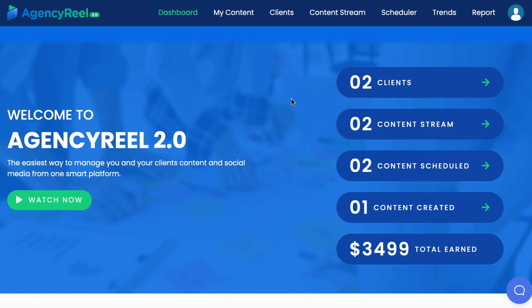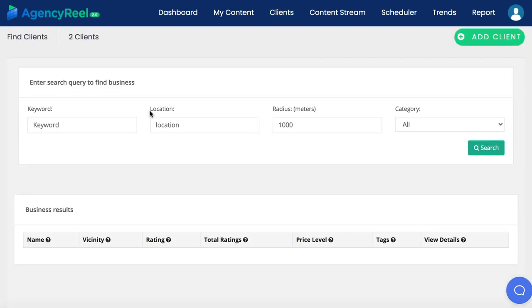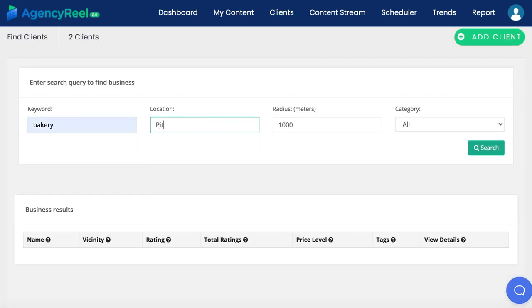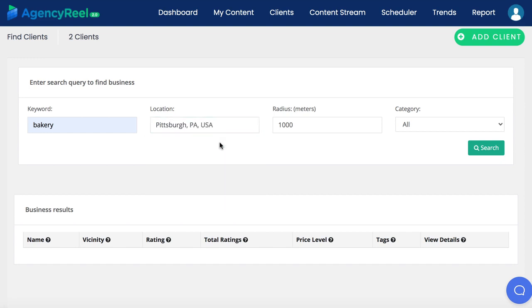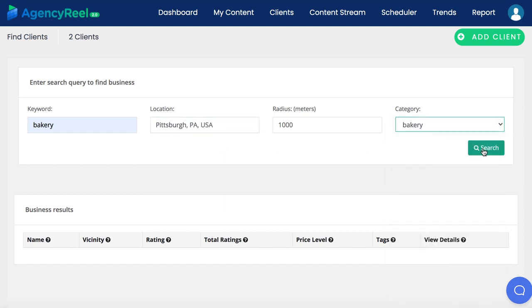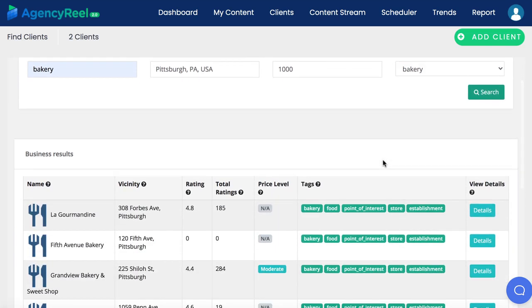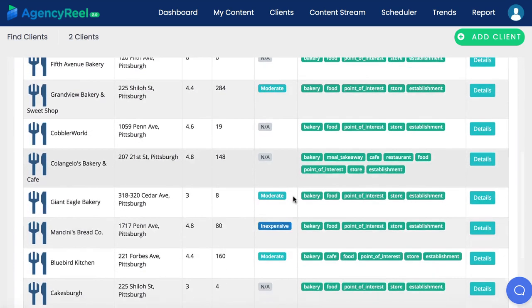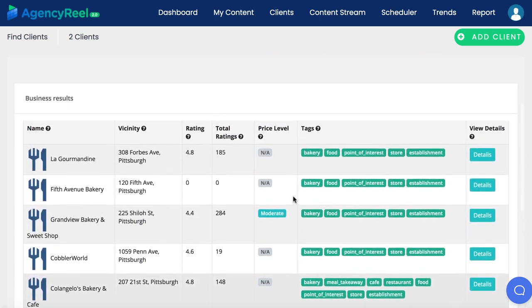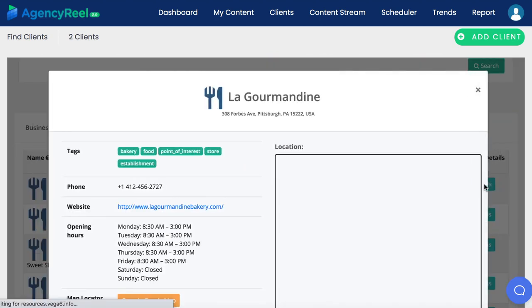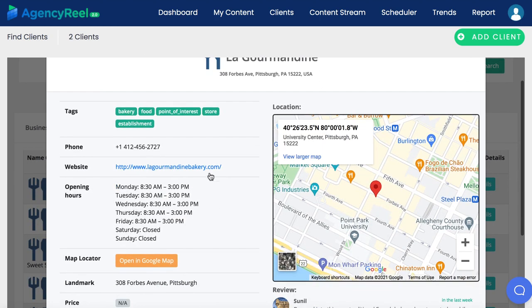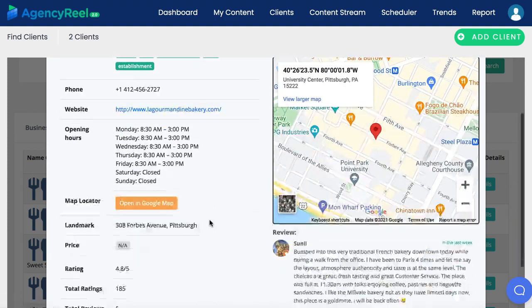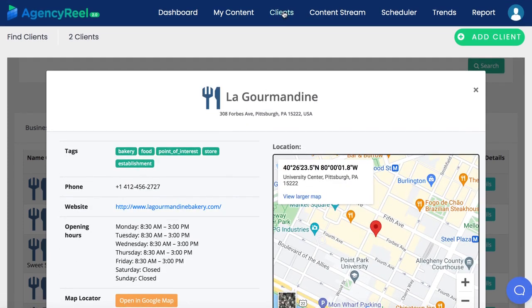To get started, let's get some clients for our agency first by clicking on the Find Clients tab. Enter a niche you want to find clients in, like Bakery, Location, and select the Category. You can quickly see all the leads in your area that may need video content or social media traffic, including the business's rating in Google. You can click to learn more about them, including seeing their contact details, their website, and more to see what marketing services AgencyReel can provide for them.